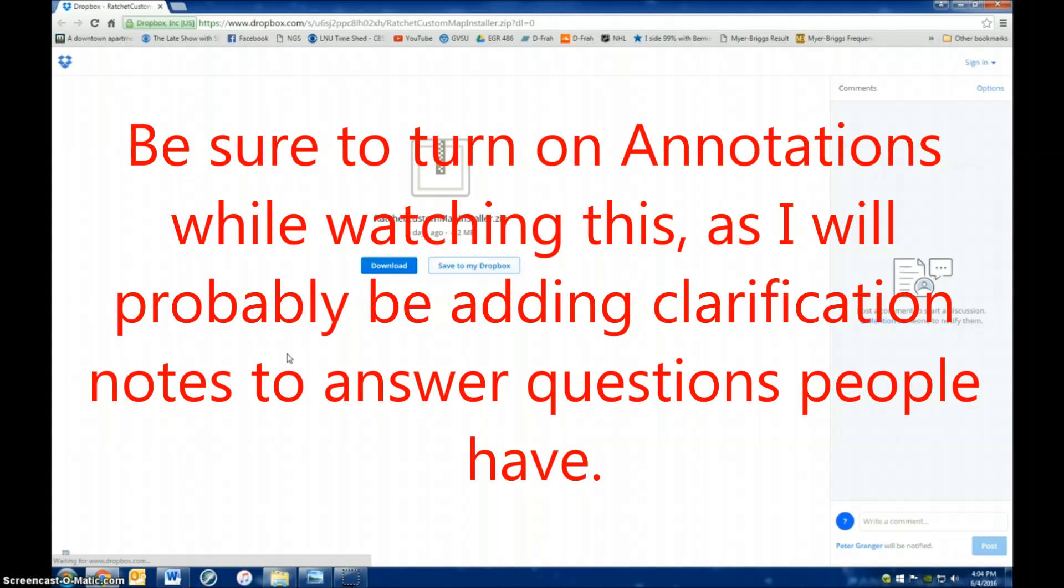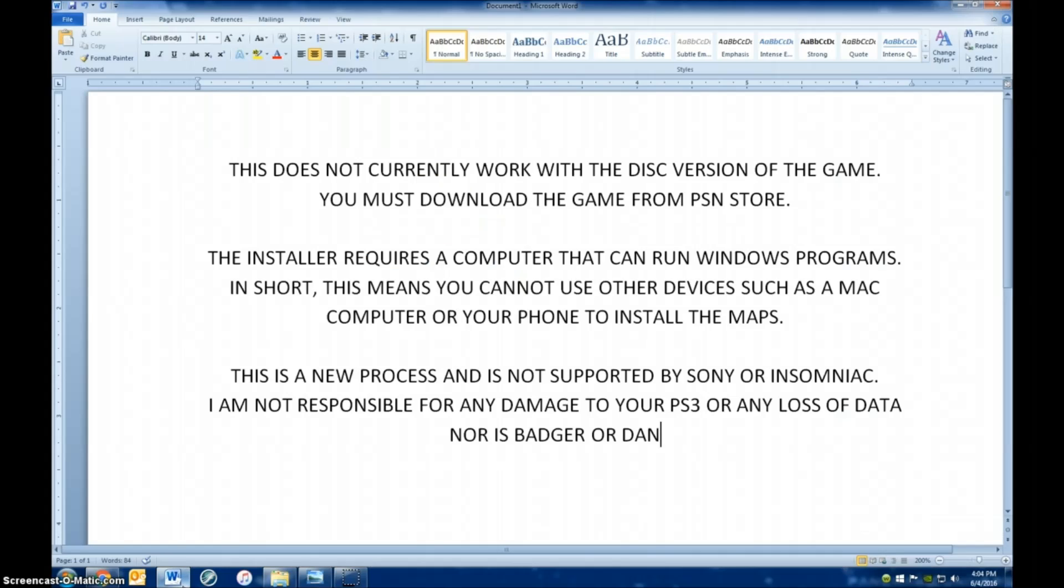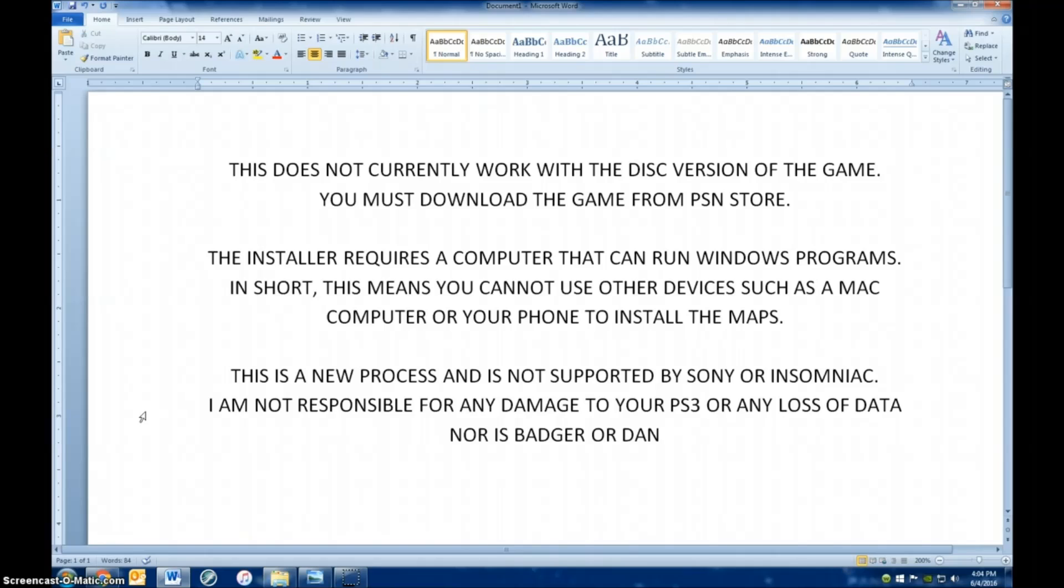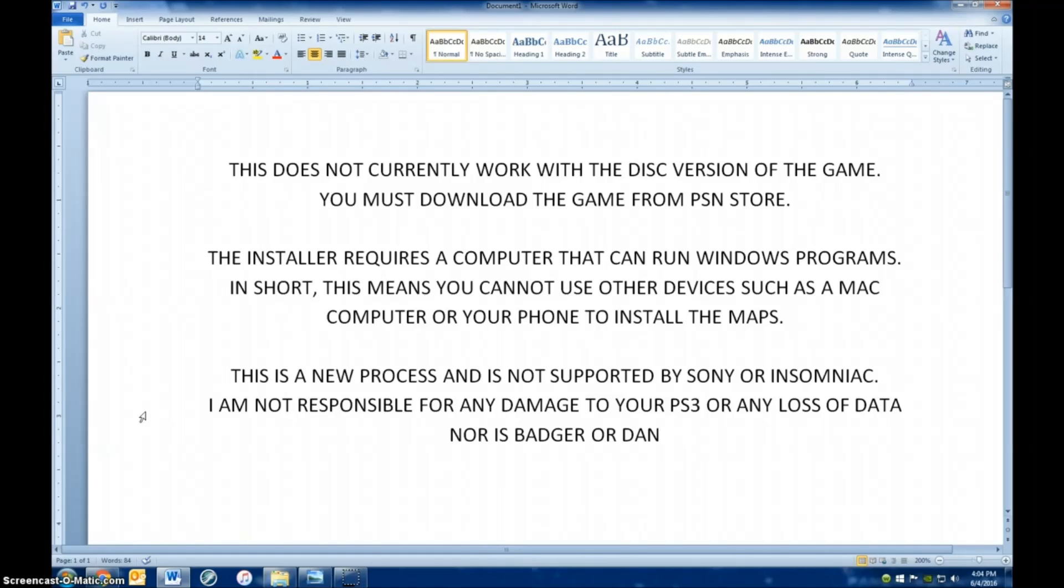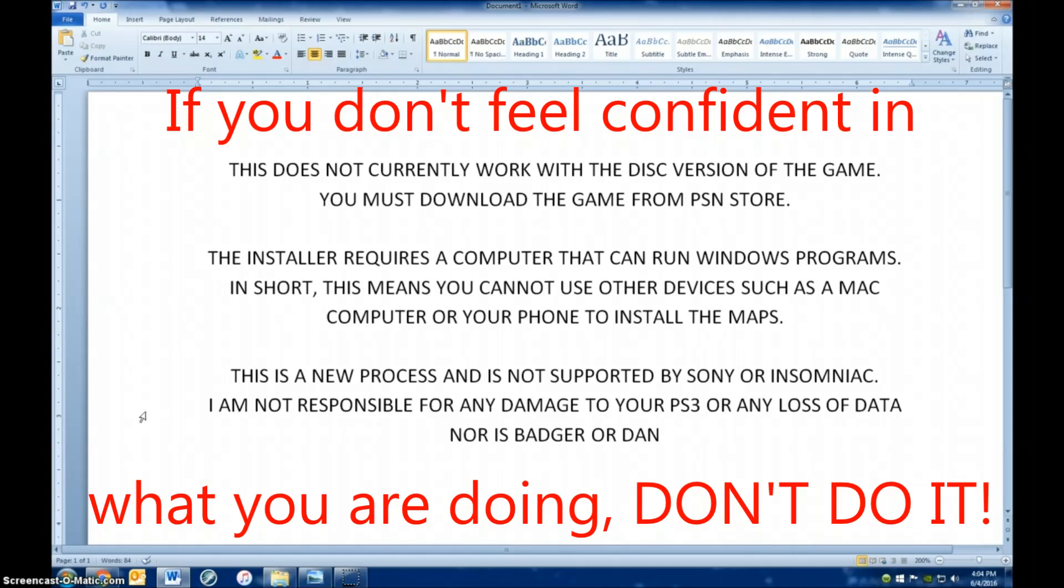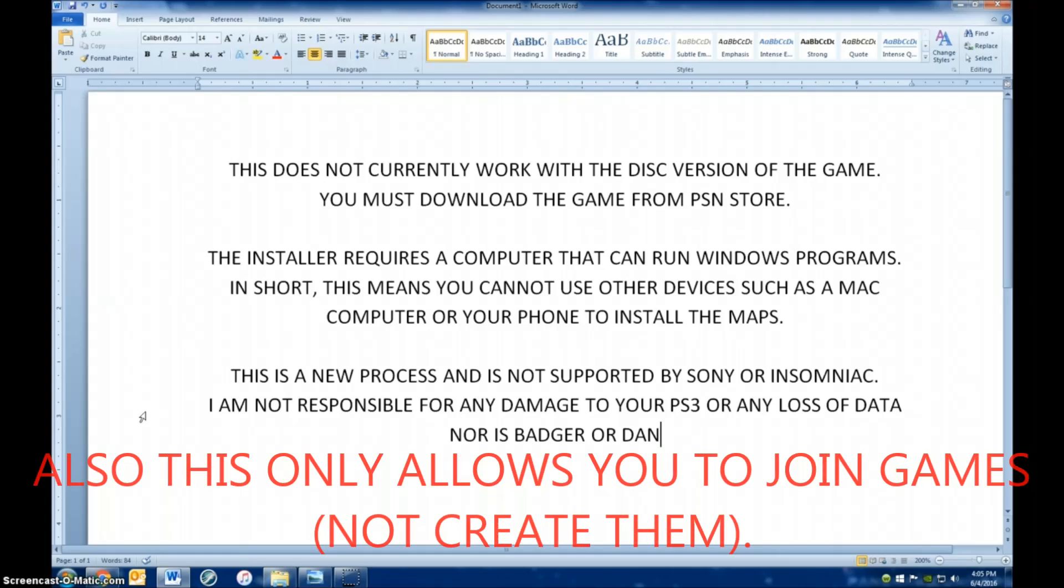Just a few disclaimers before you even try to do this at all. First, this does not currently work with the disc version of the game. If you purchased the Ratchet & Clank collection on a disc, that will not work. You have to download the game from the PSN store. Also, the installer program requires a computer that can run Windows. You can't use your Mac, you can't use your phone to install these maps. This is a new process and it's not supported by Sony or Insomniac. I'm not responsible for any damage to your PS3 or any loss of data that might happen from you trying to do anything in this video, and neither is Badger or Dan.